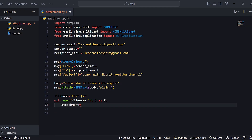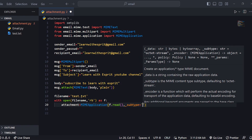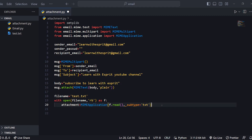We will attach it as 'f'. Now we call the attachment format using MIMEApplication. The subtype is very important — we set subtype equal to 'txt' because the attachment file is in txt format. If you have a video attachment, you can use 'mp4', or whatever format matches your file.